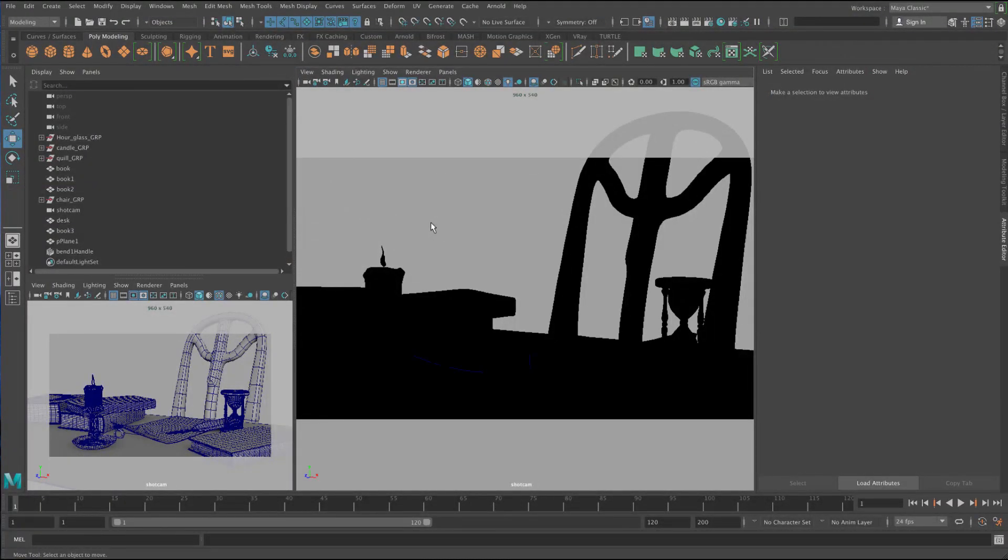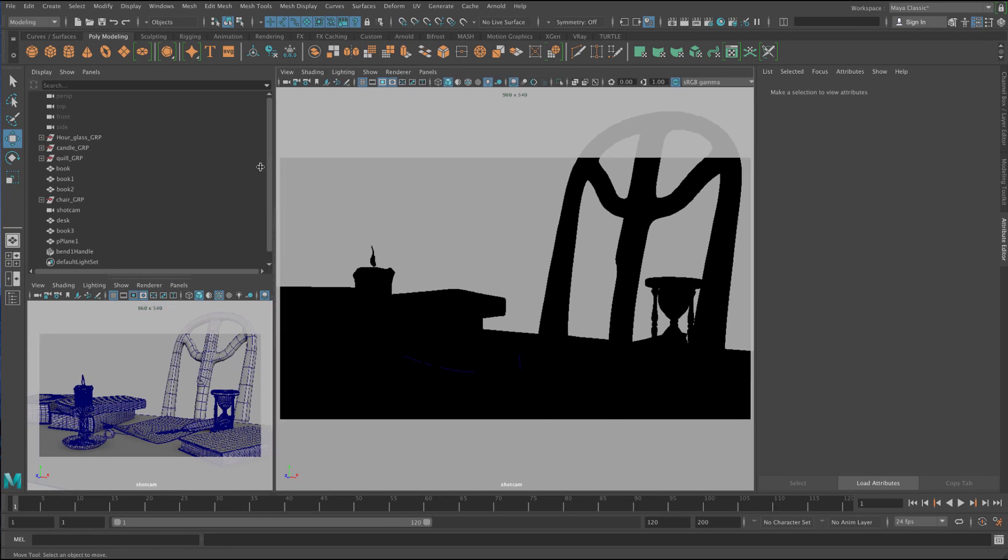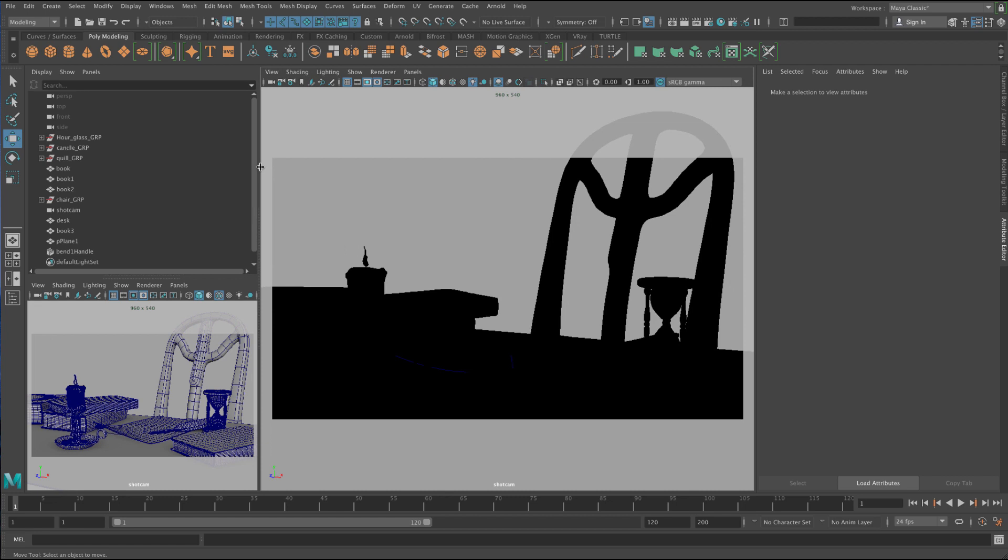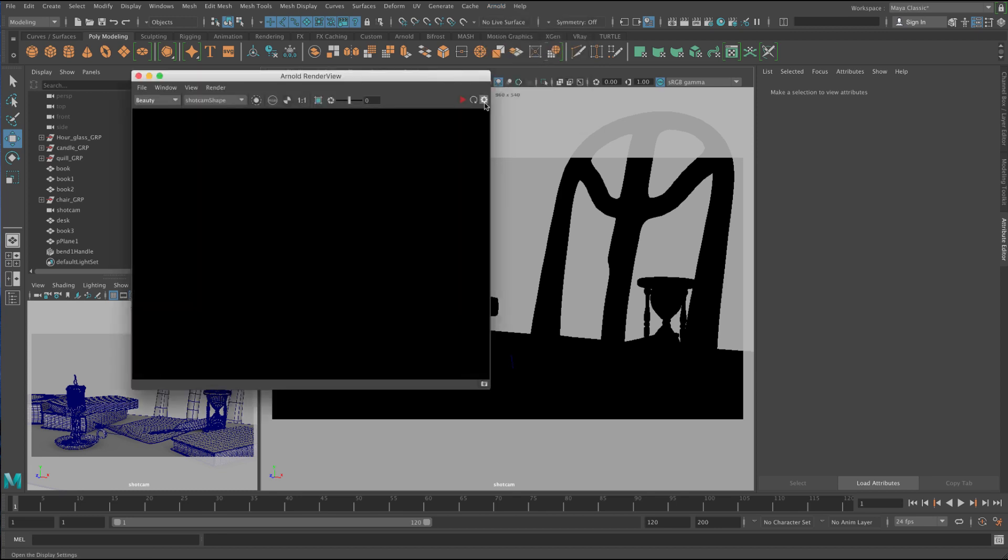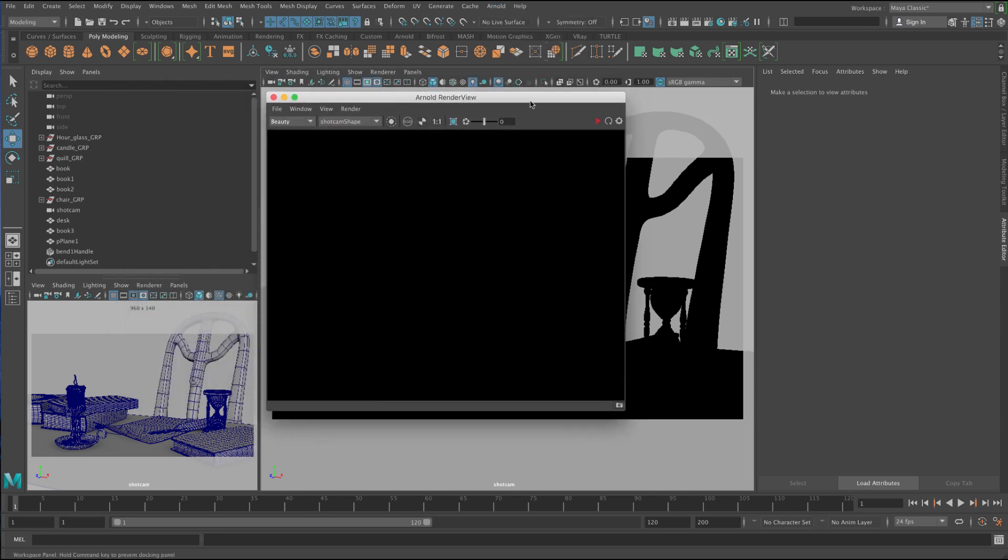In this lesson I'm going to talk about the Arnold Render View. So the Arnold Render View is a special viewport which allows you to use special features inside the Arnold Renderer. So let's have a look at this. If I go to the Arnold menu here and go to Arnold Render View, you can see we've got this window here.